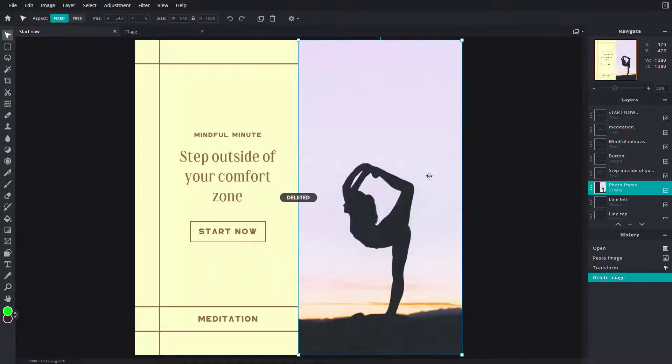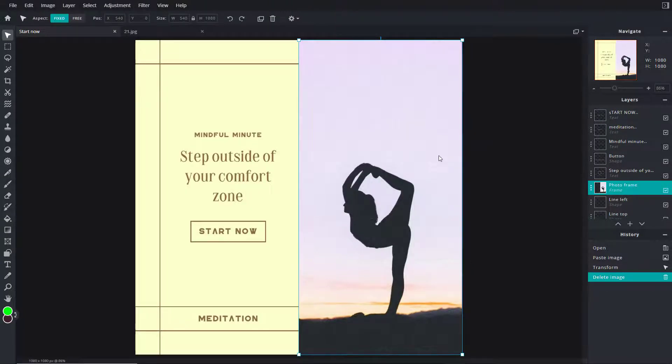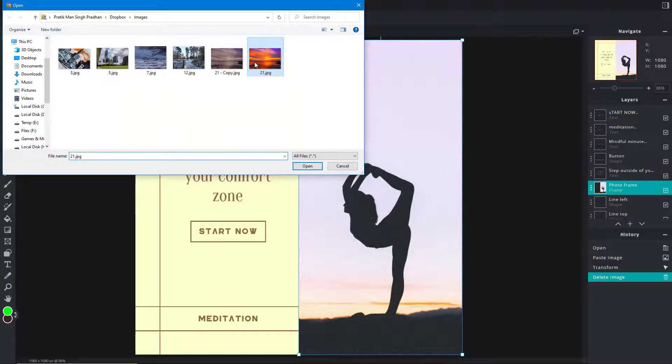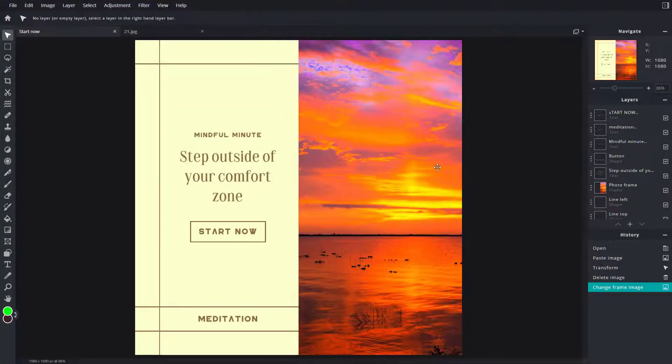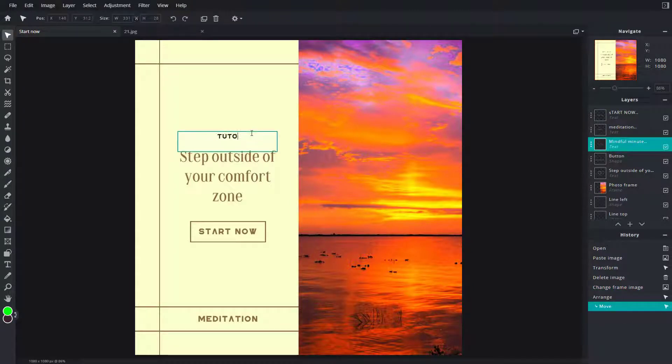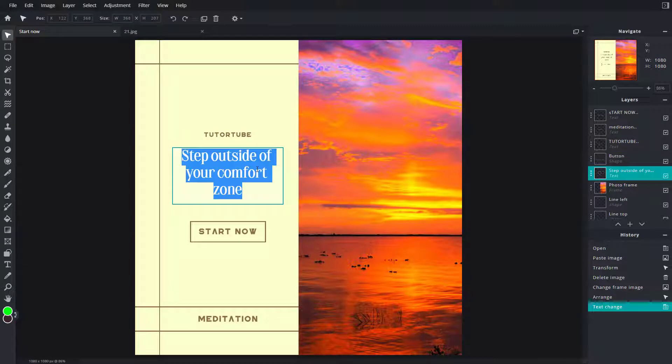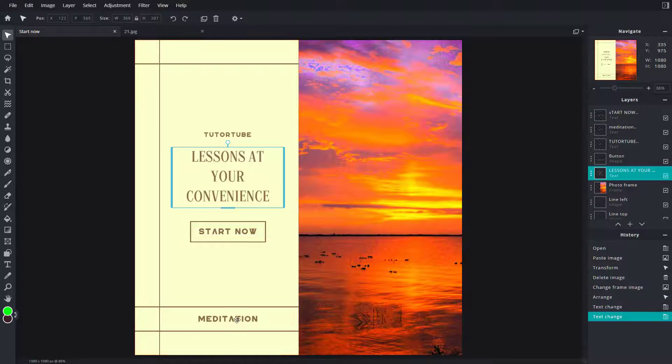Maybe I want to change the image. I'm just going to replace it like this. Here I can change this out to something like tutoring, and I'm going to say lessons at your convenience just like this, and start now.